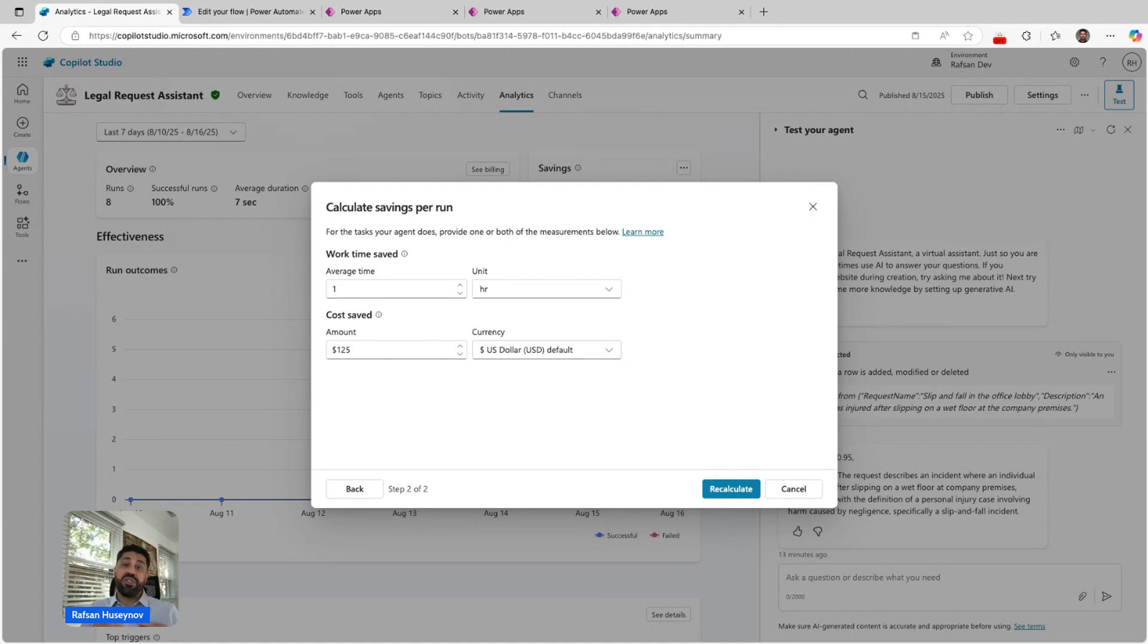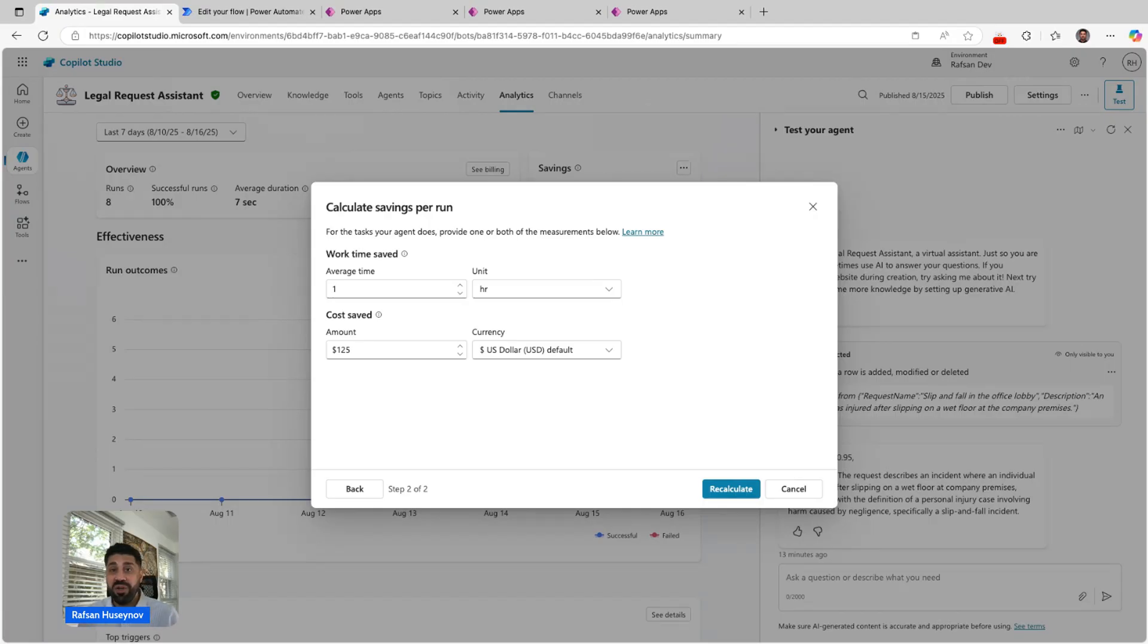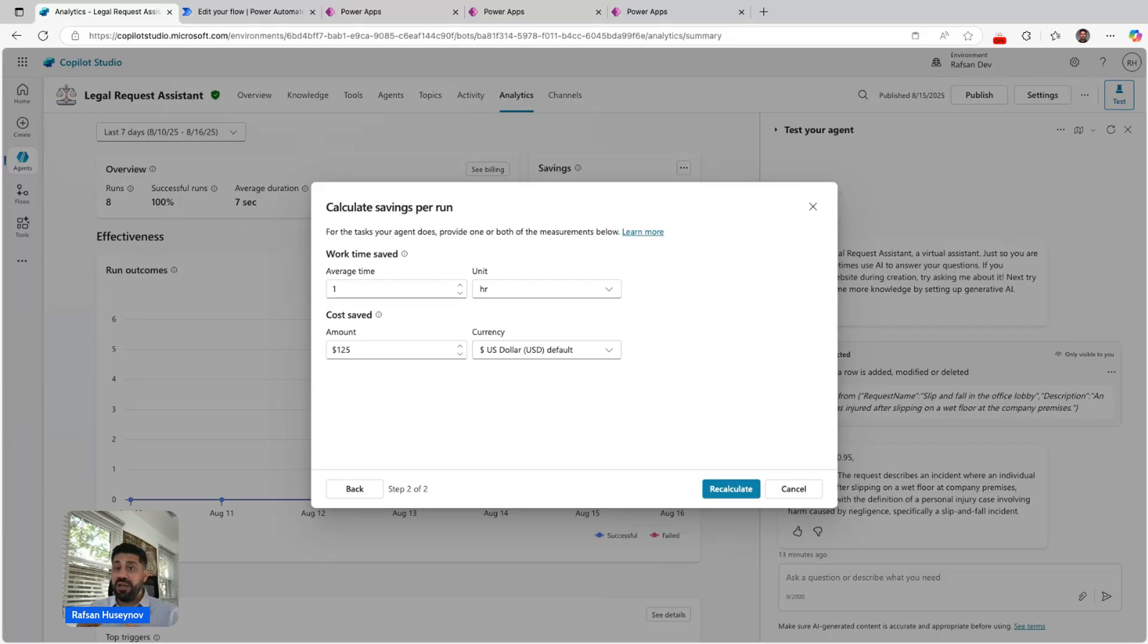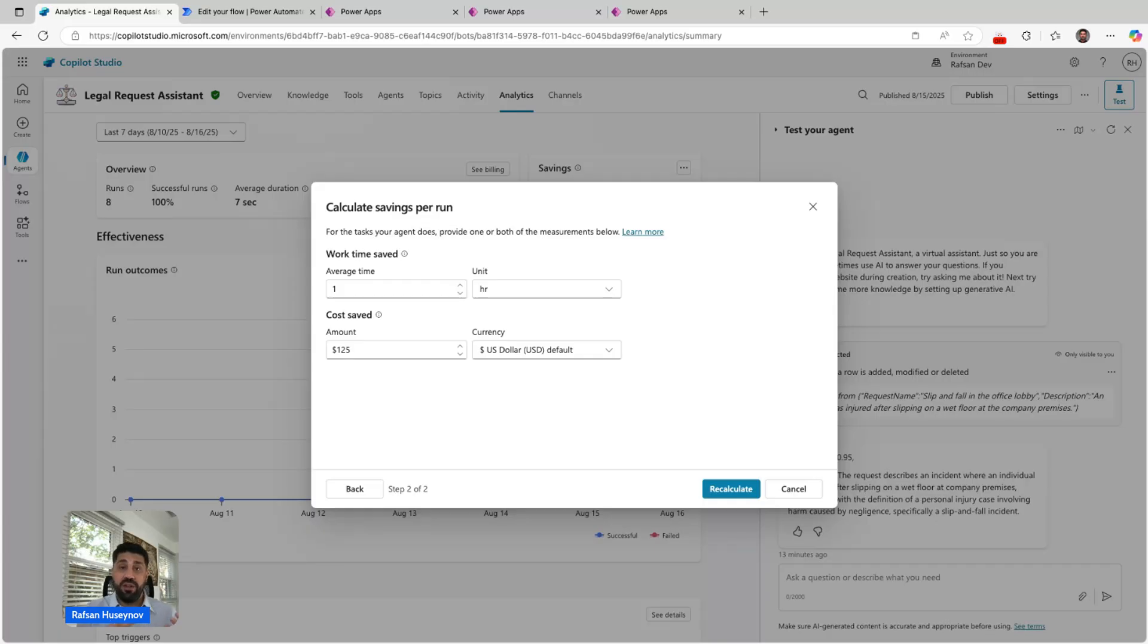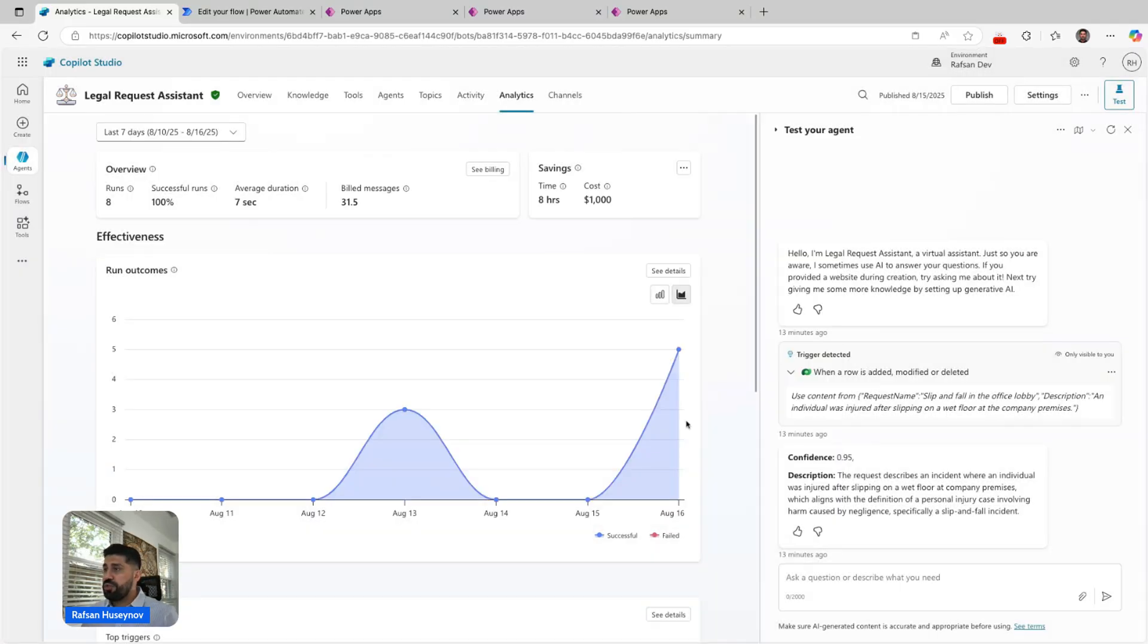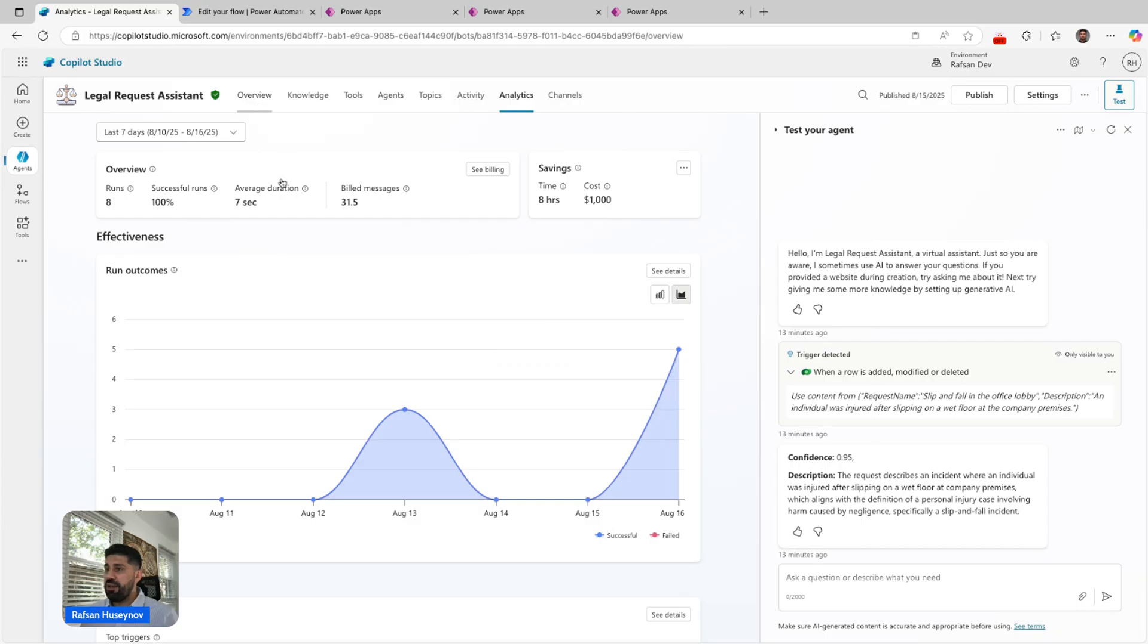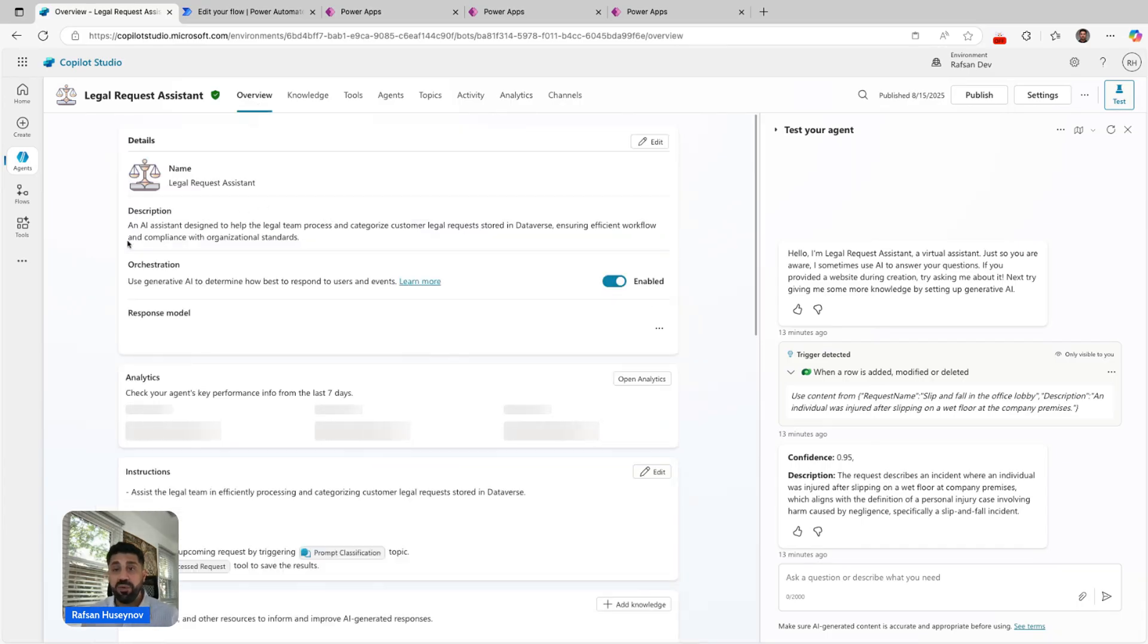That means every time the agent would run, it would save $125. Imagine you have 10, 15, 20 requests in a single day. Every time this agent runs, it can save this amount of money, which is really important showing the business value that your agent generates.